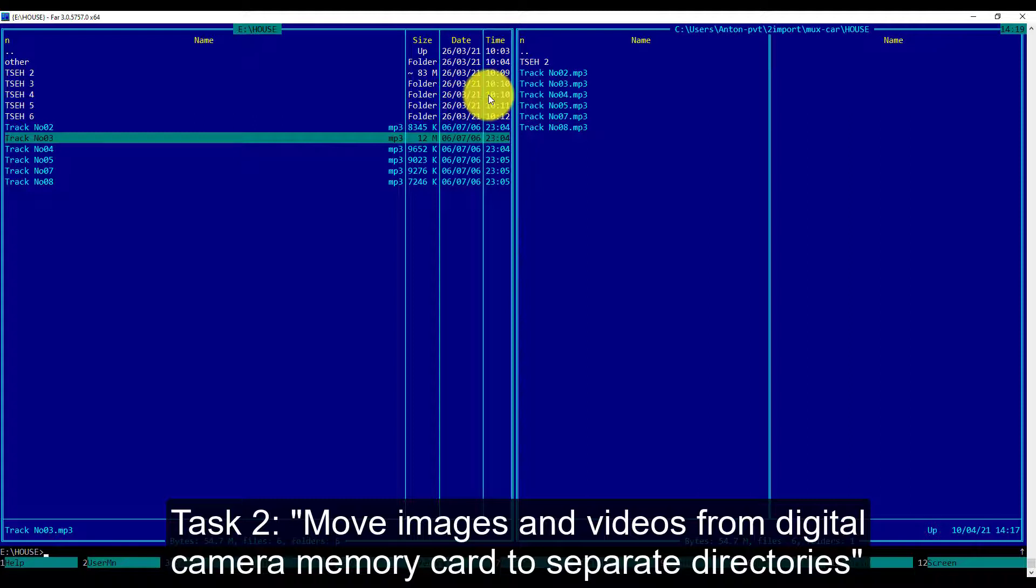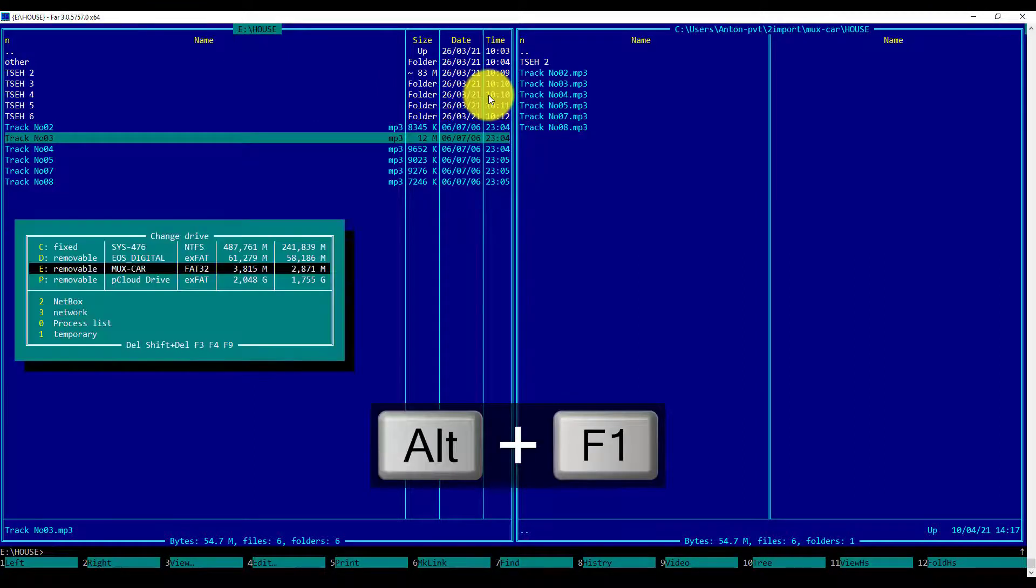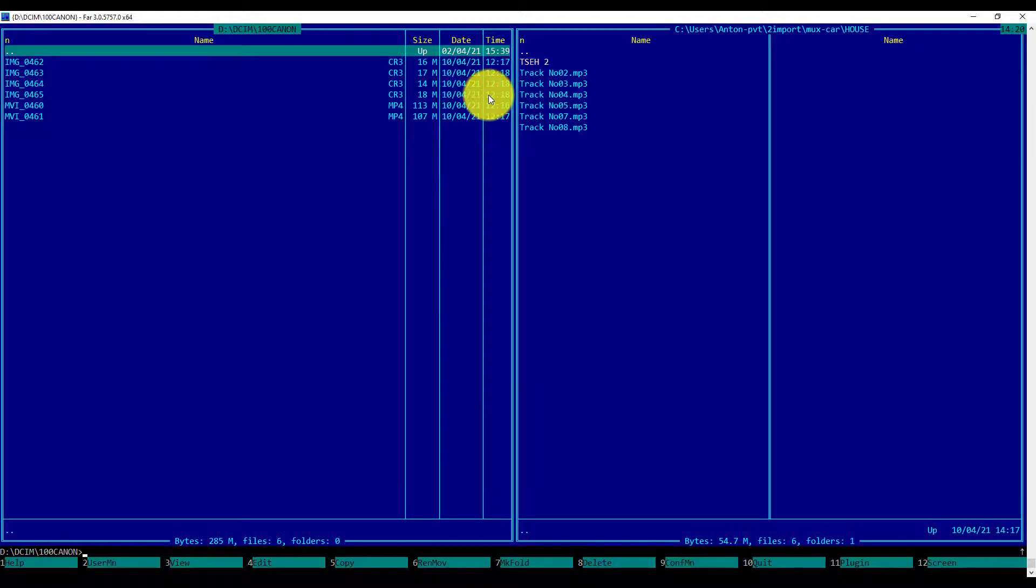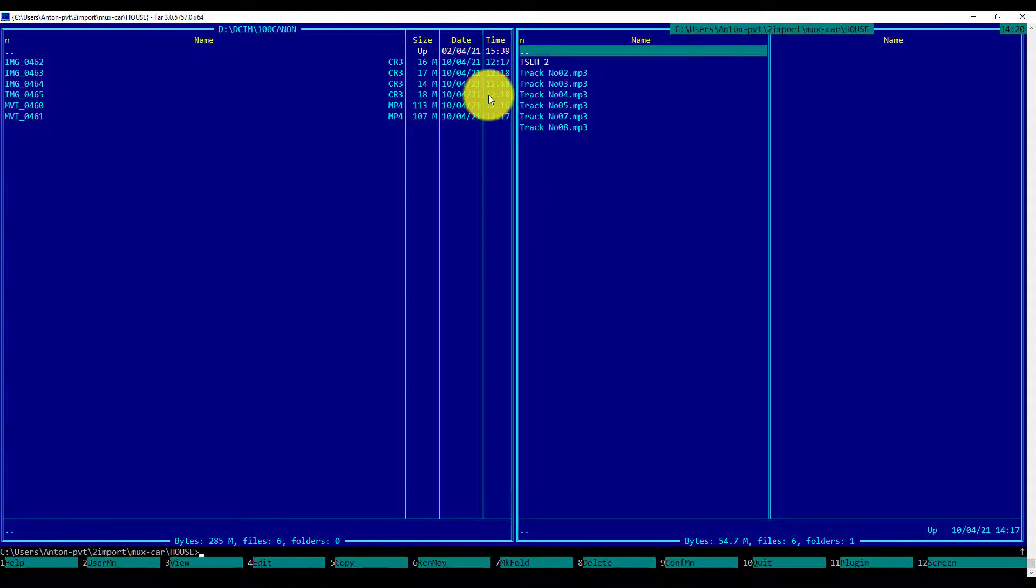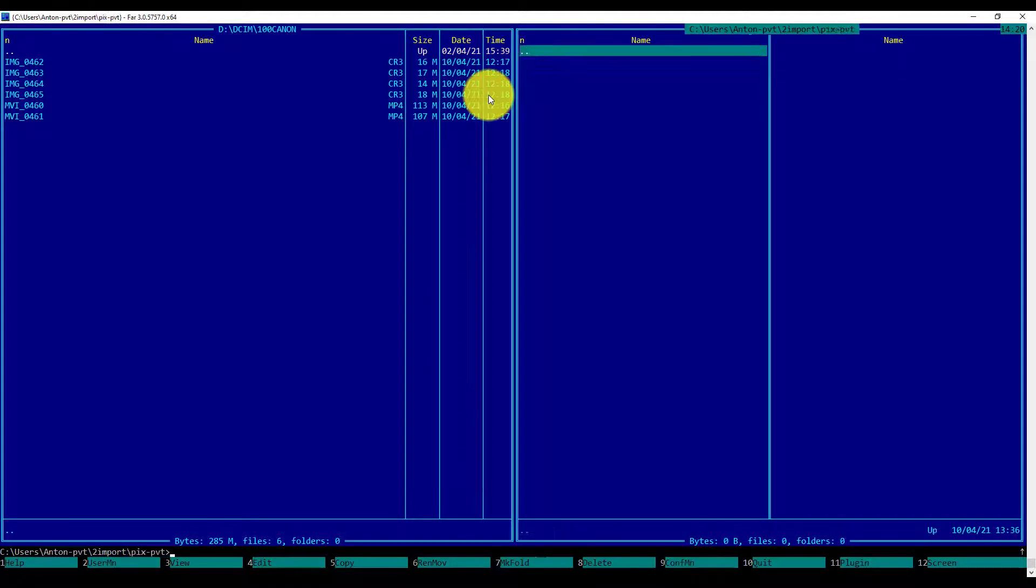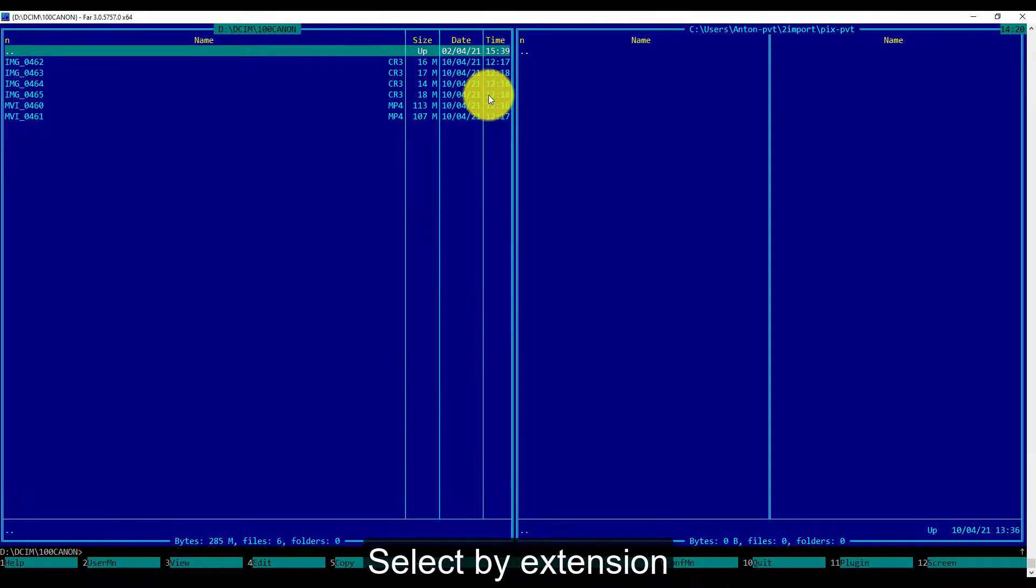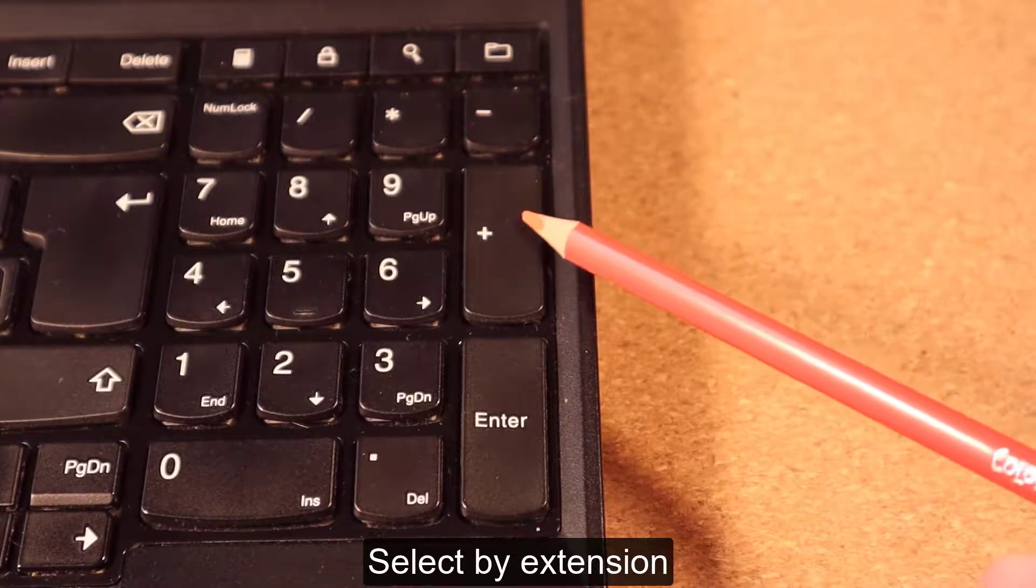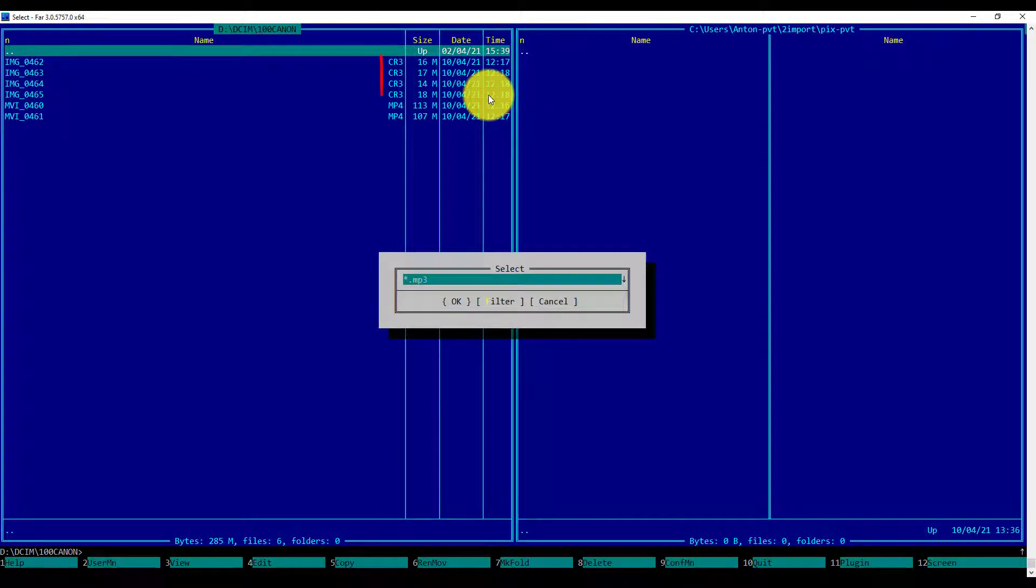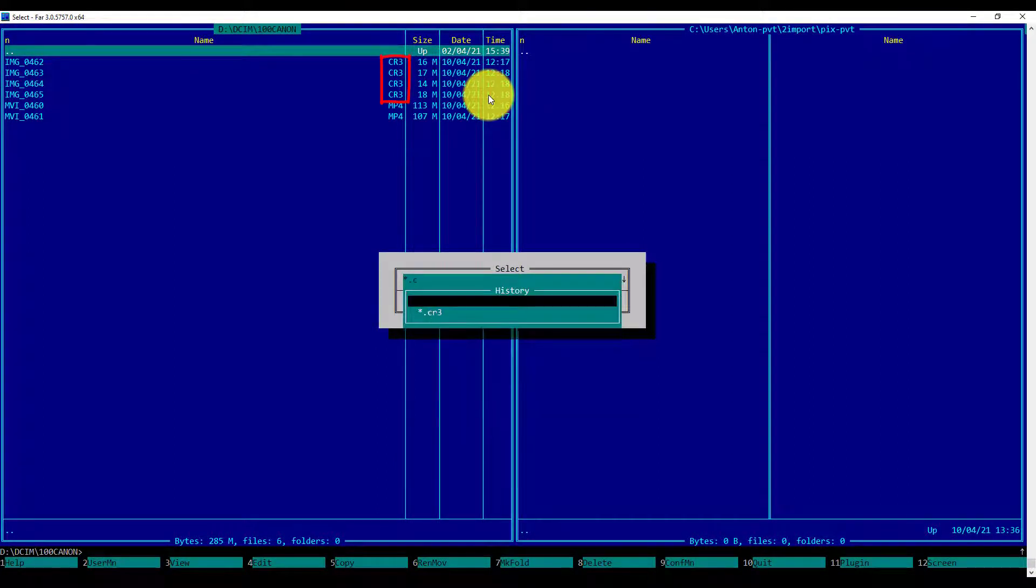Let's copy media from the digital camera flash memory card. ALT-F1 to initiate the switch of the left panel, choosing the memory card. As we can see, this directory contains Canon RAW files and videos. I want to put them in different directories in my destination. Let's prepare the destination, switch panel, navigate to the Photos directory, and switch back to the source.